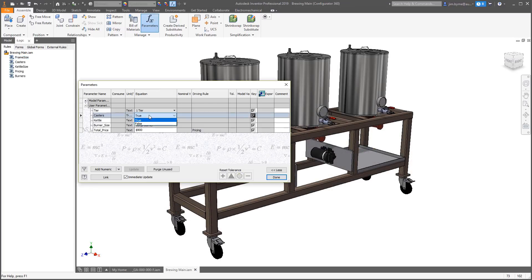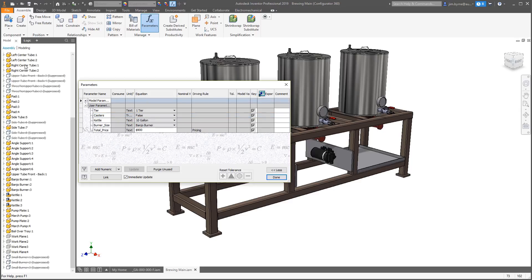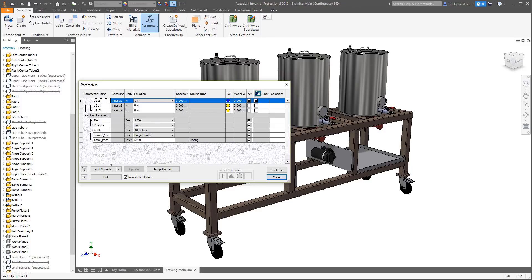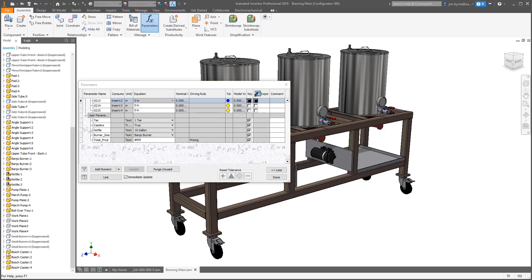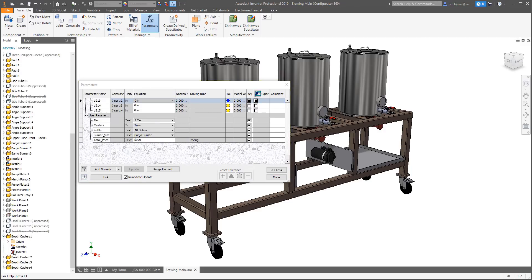In this assembly, we're using iLogic functions to add or remove the casters. Notice the added caster at the bottom of the browser along with an insert constraint to position each one. As you know, an edge is used in this constraint type.